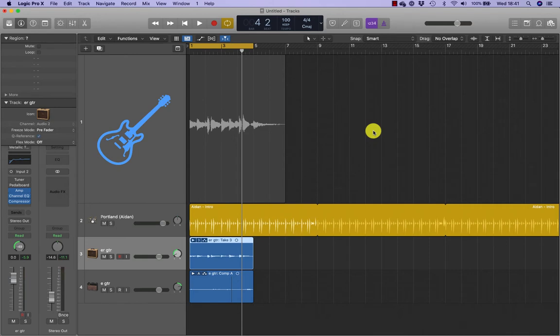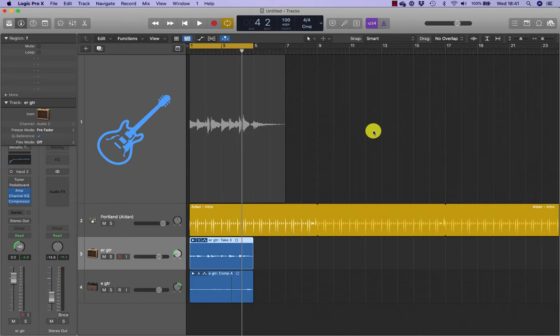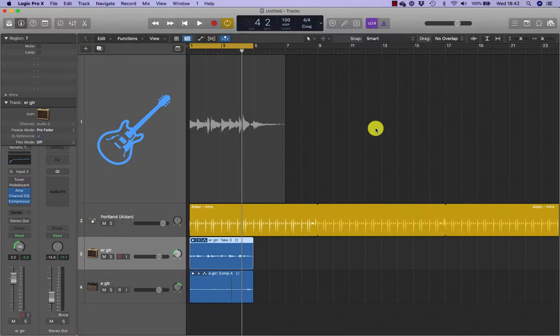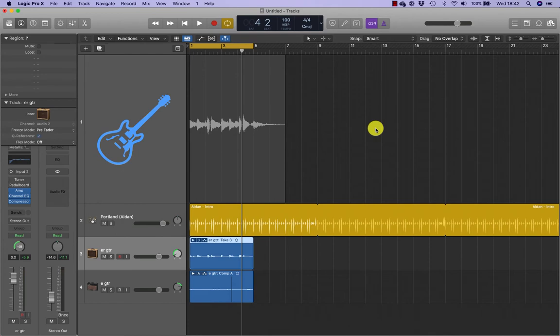There are two punch methods: on the fly and automatic punching. On the fly allows you to press a key to punch in and out while Logic plays, whereas automatic punching requires you to identify the auto punch area in the ruler before recording. Punching on the fly is fast but usually requires an engineer to perform the punch in and punch out while the musician is performing. Automatic punching is ideal for the musician producer who is working alone.